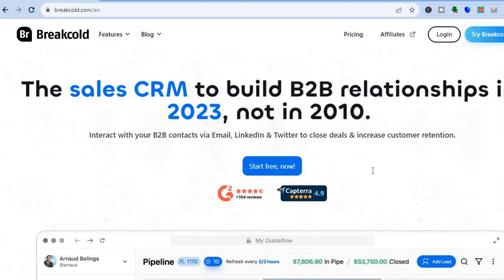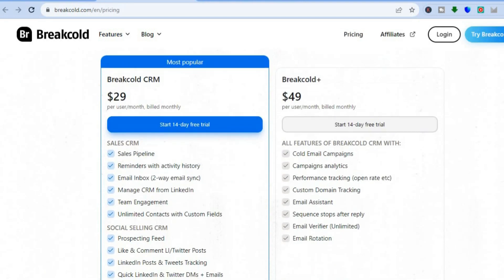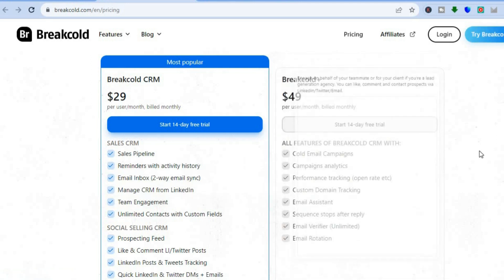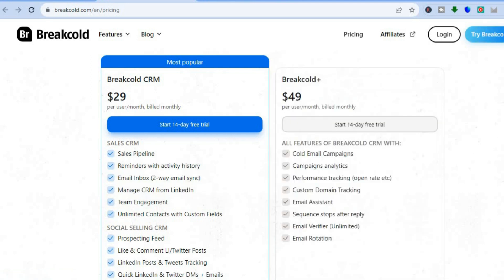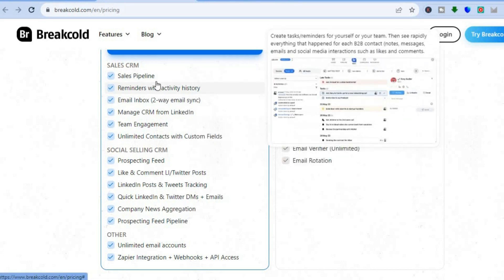If you would like to get started and test it out, you can tap on 'Try BreakCold for free' in the top right-hand corner. If you would like to go onto their paid plan, it starts off at $29 per month and goes up to $49 per month. They do offer a 14-day free trial period on any one of these plans, and you can see the numerous features you will get access to on BreakCold.